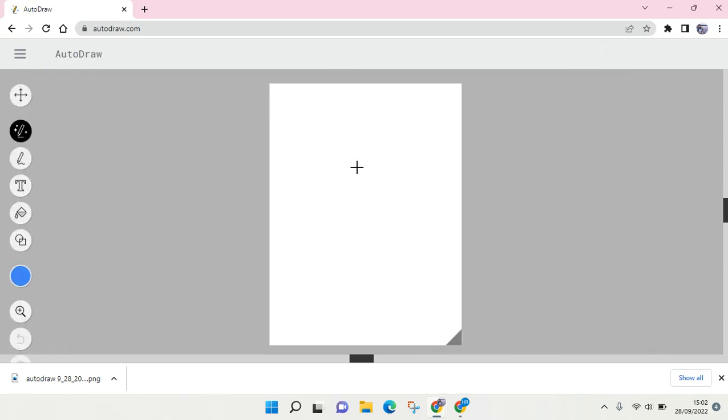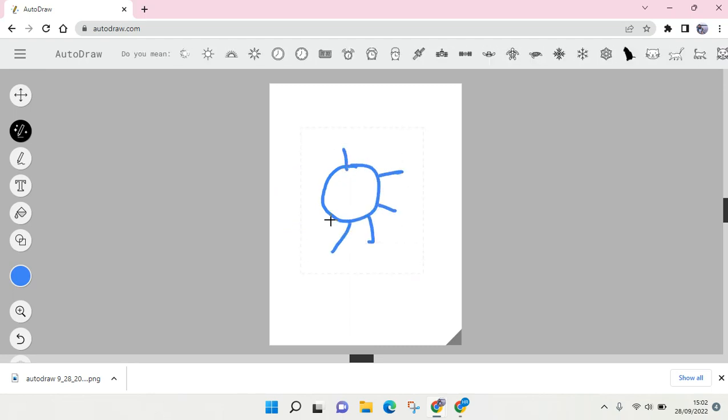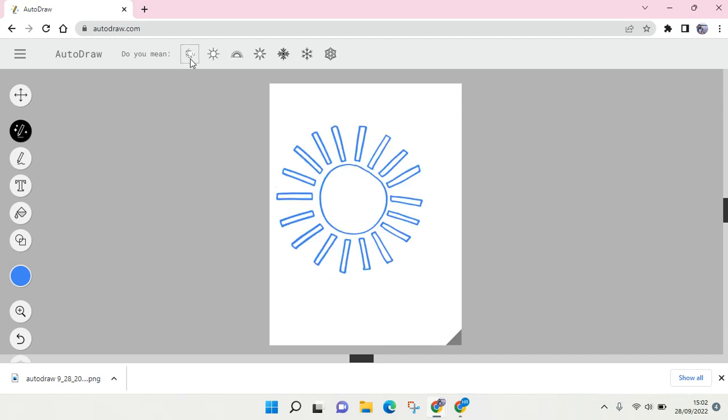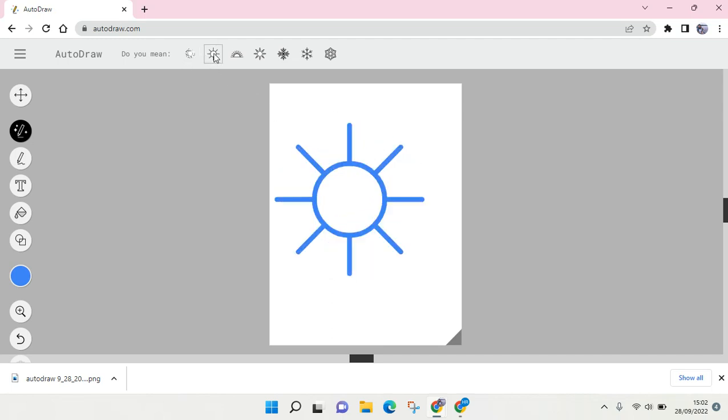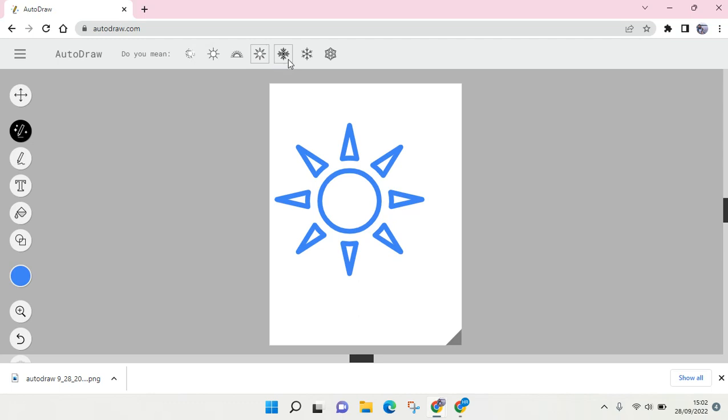I'm going to draw, for example, the sun like this. And here is what the AutoDraw suggests of my drawing. And I can just click on Download again to save it to my computer.